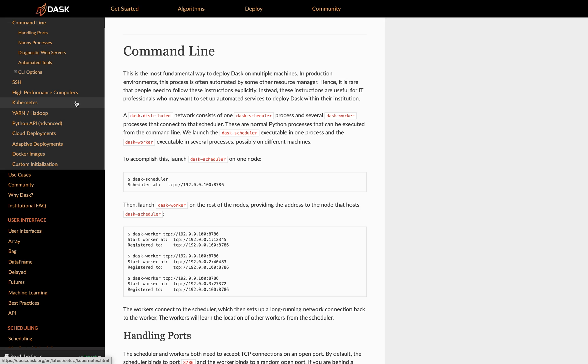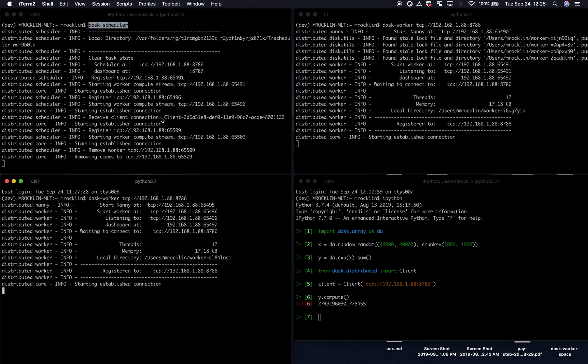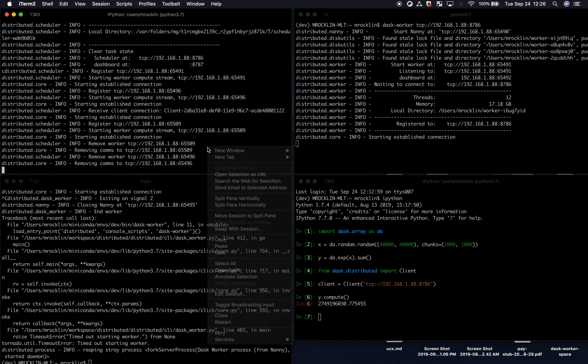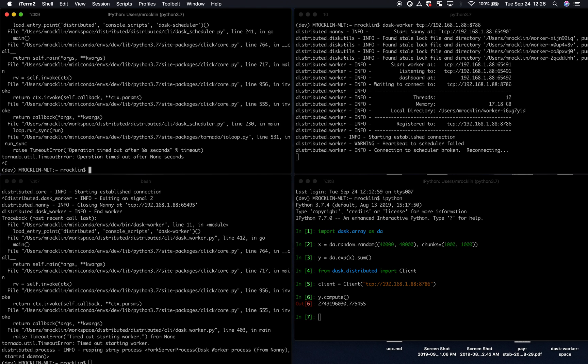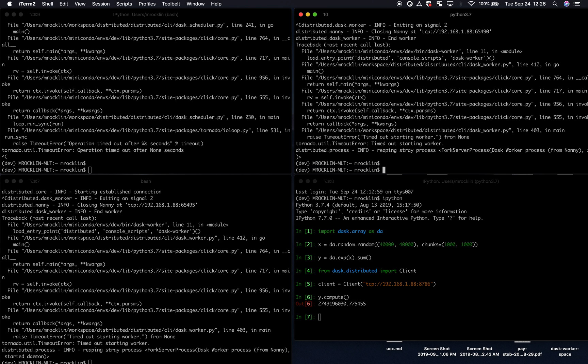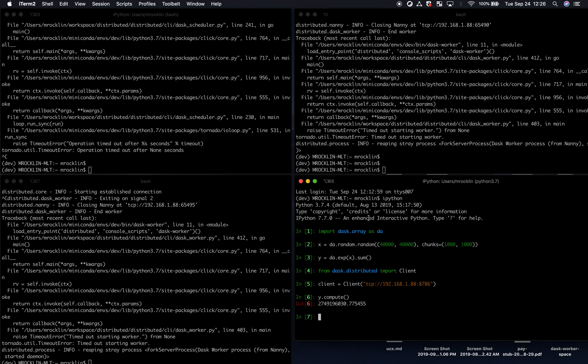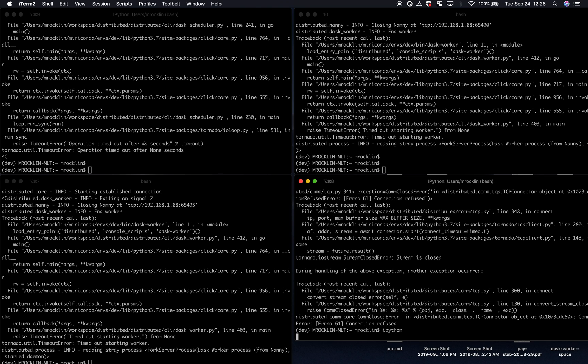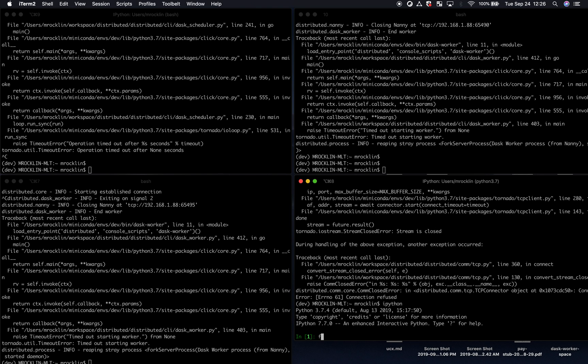We're going to see how the interface looks like just with a local cluster. So I'm going to close down my workers and scheduler here. I'm going to set up all of those automatically from Python. So I'm going to need my client and a local cluster object.